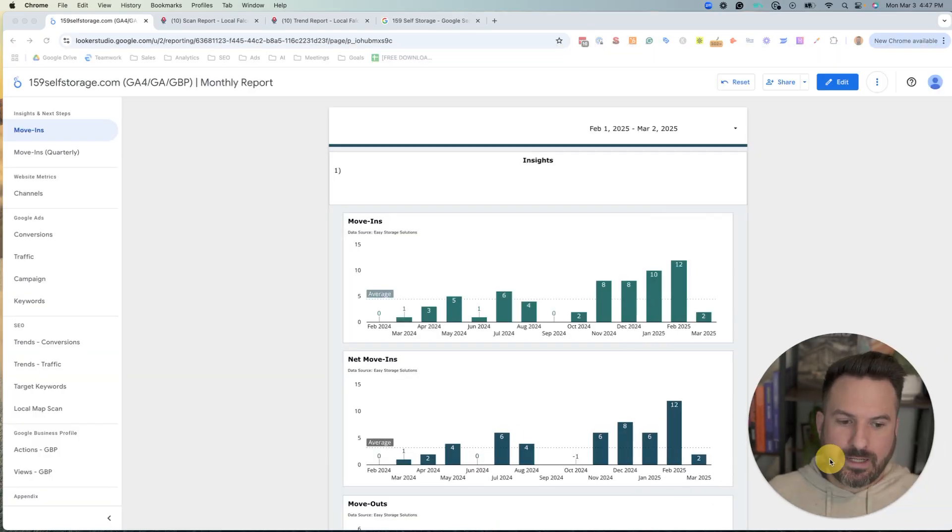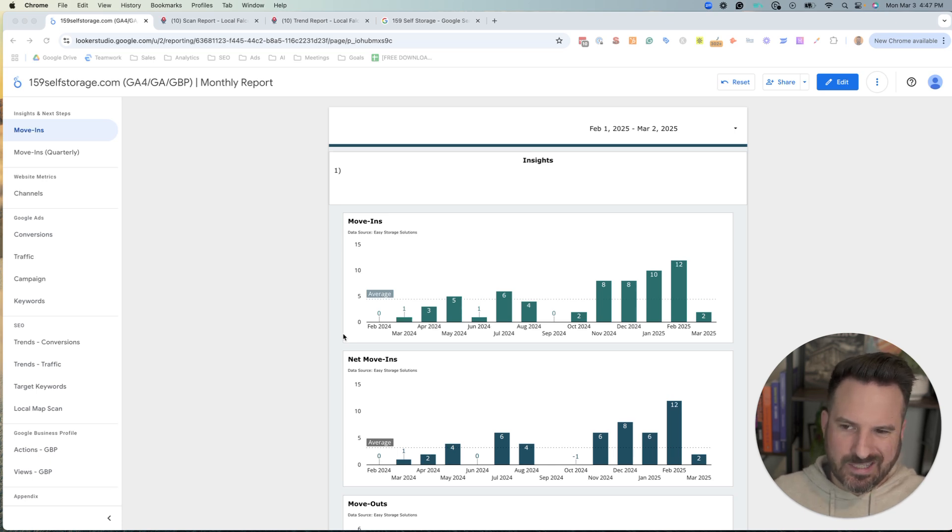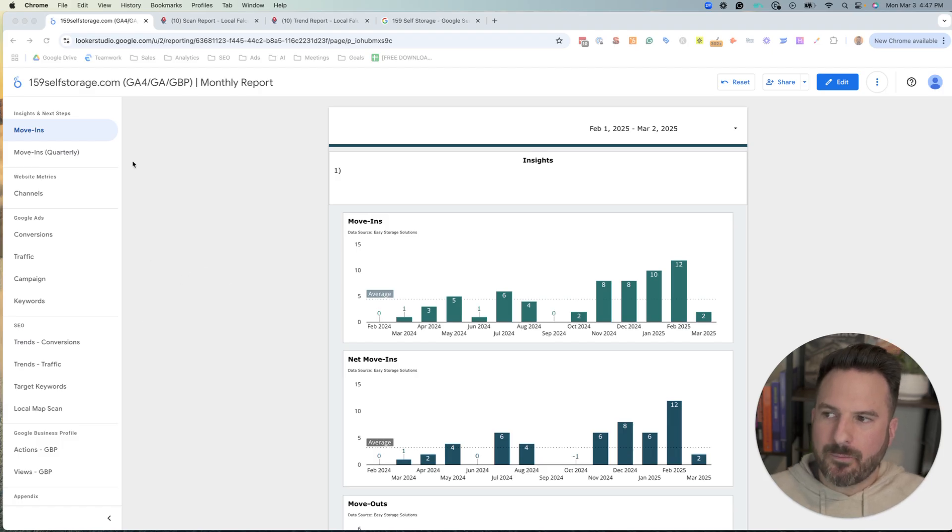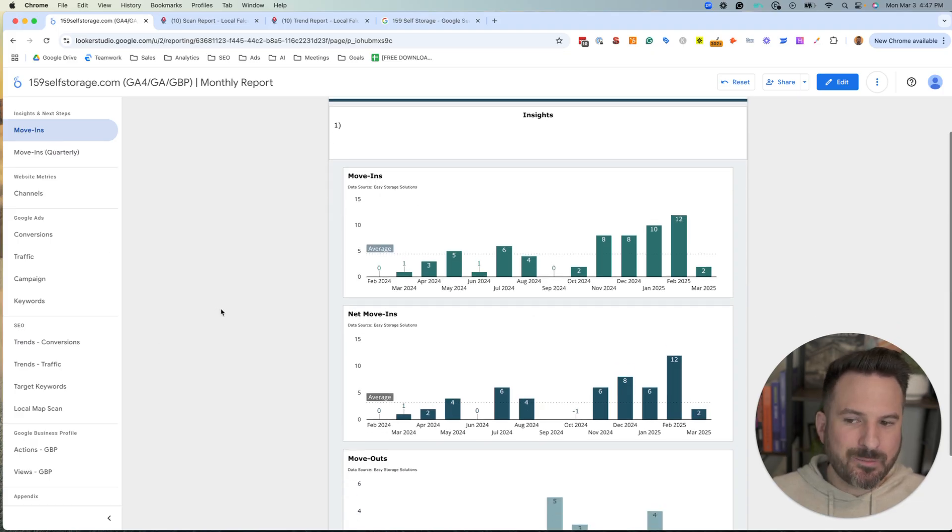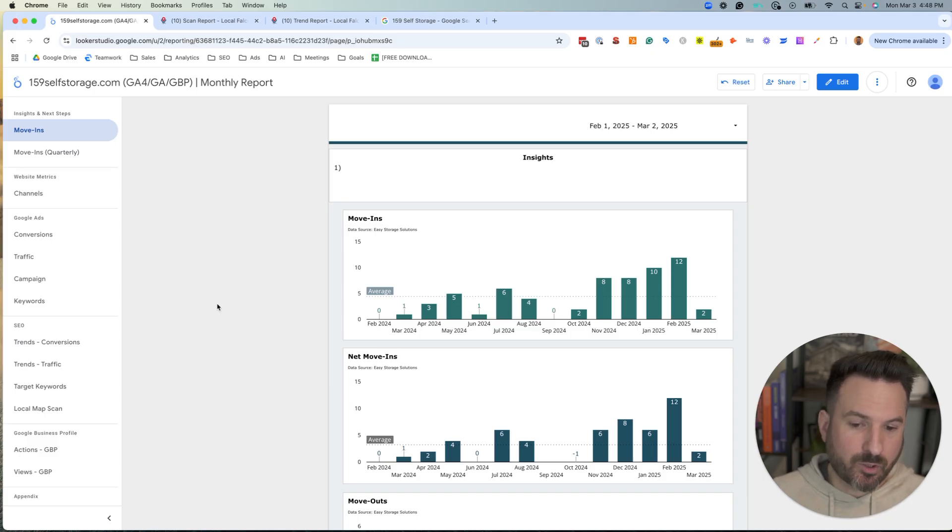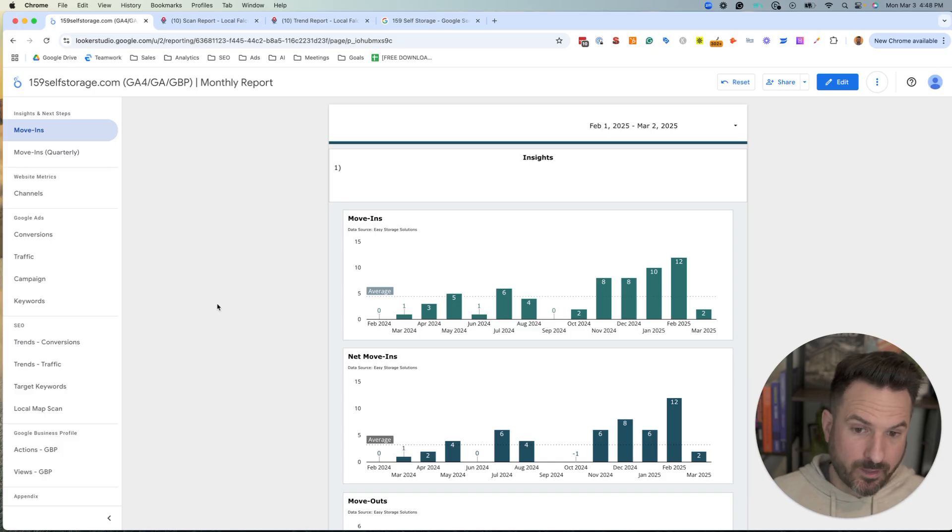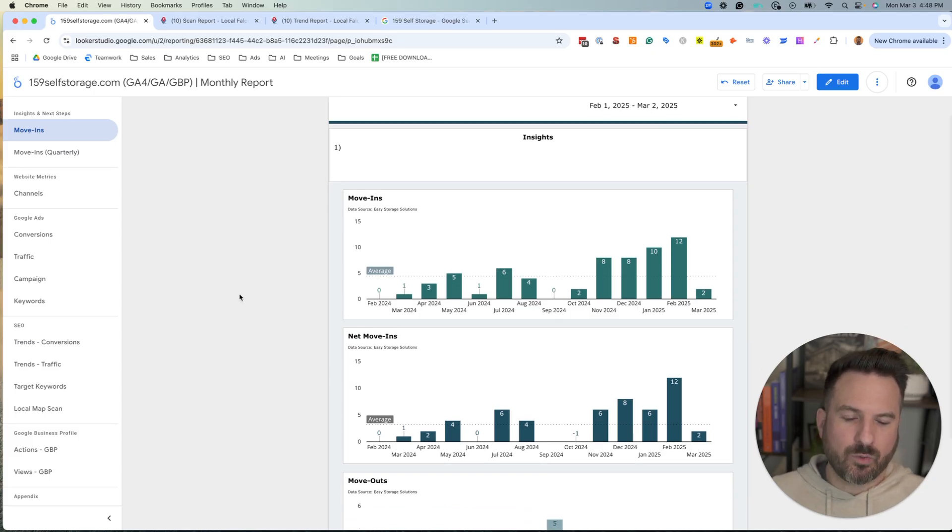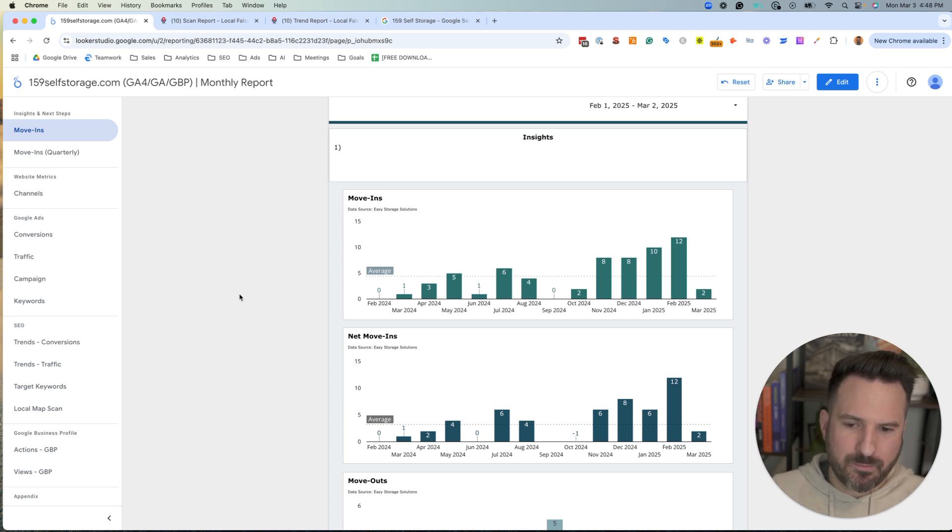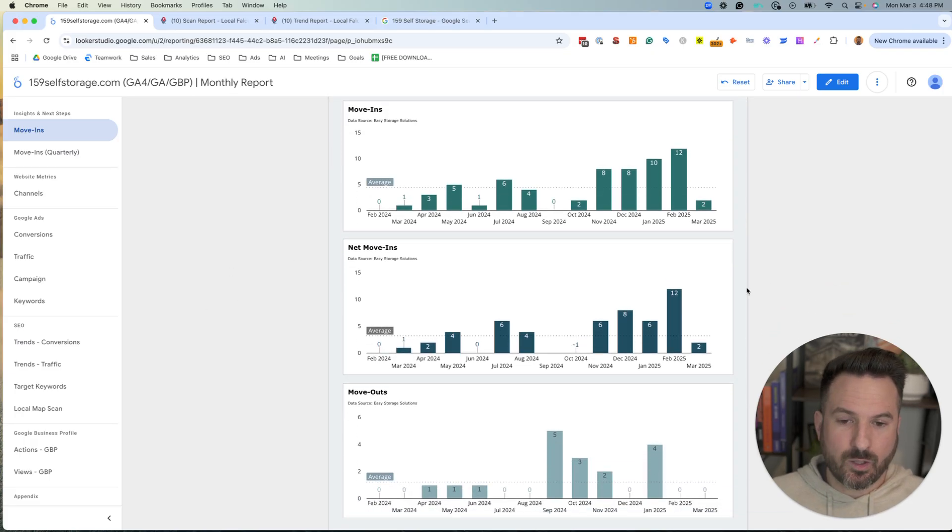So we'll jump right into what the report is, the sections that I like to include, and then we'll get into some of the specifics on the data I'm actually pulling in. Right off the bat, what I like to do with these local SEO reports is the first slide, one to two slides, are going to be the data the client cares about the most. For self-storage facilities, that's move-ins. So they're going to want to know how many move-ins are they getting per month through their website. Whatever type of local SEO industry you're in, I always want to lead with the most important business metrics.